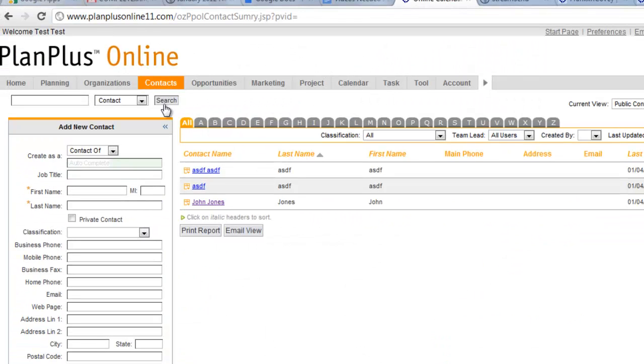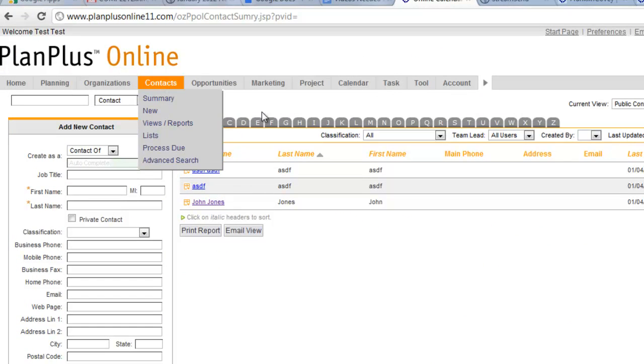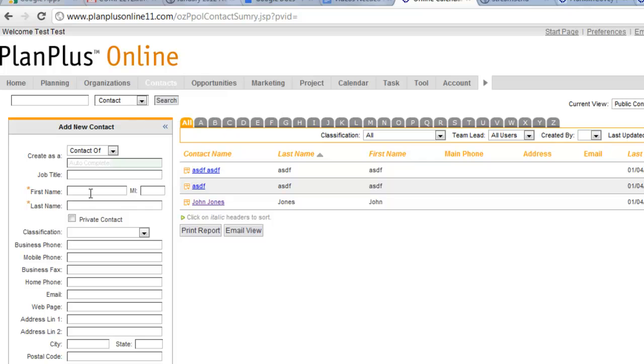So when you log into your account, you click on the Contacts tab. A good thing to do would be to create a couple of contact records. Get yourself into a position where you've got these contact records in here.